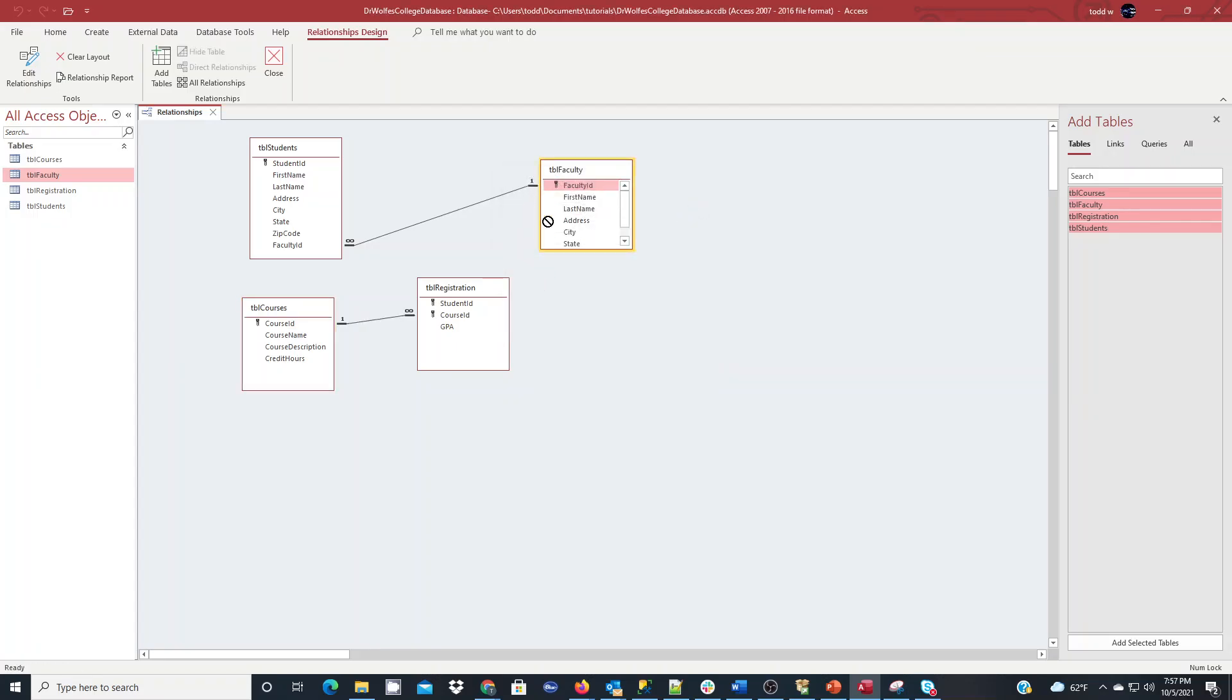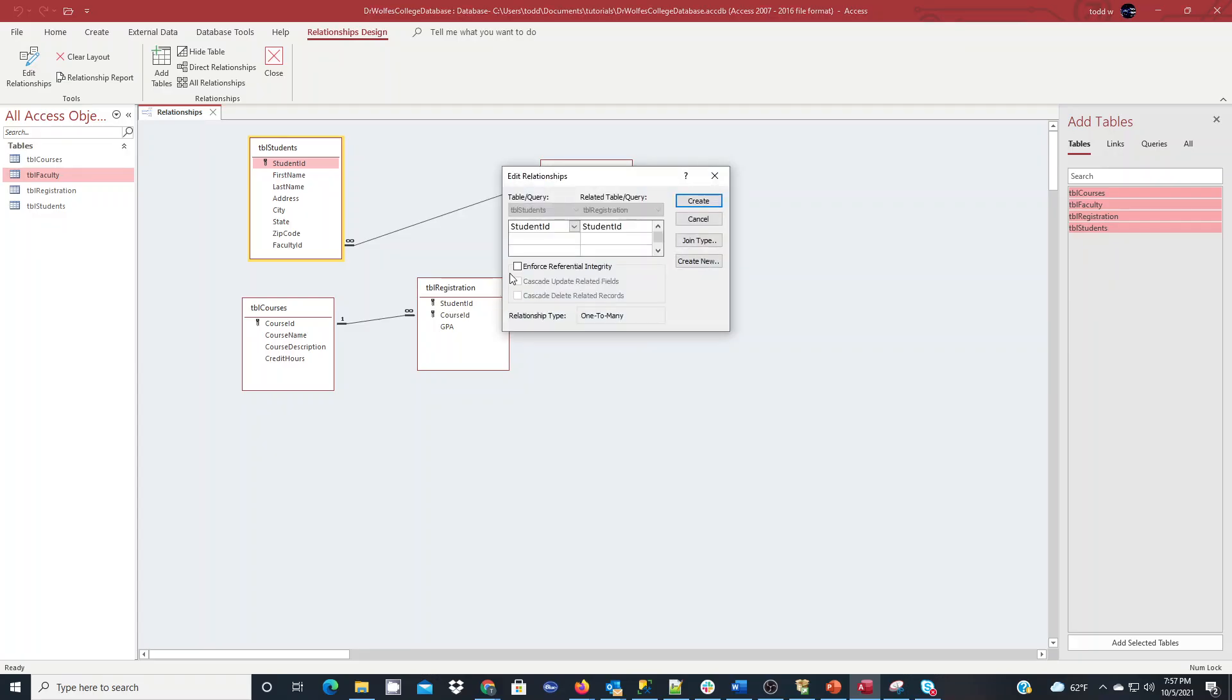And the same with faculty, I'm sorry, not faculty ID, but the same with student ID here to student ID there, and enforce, and click create.